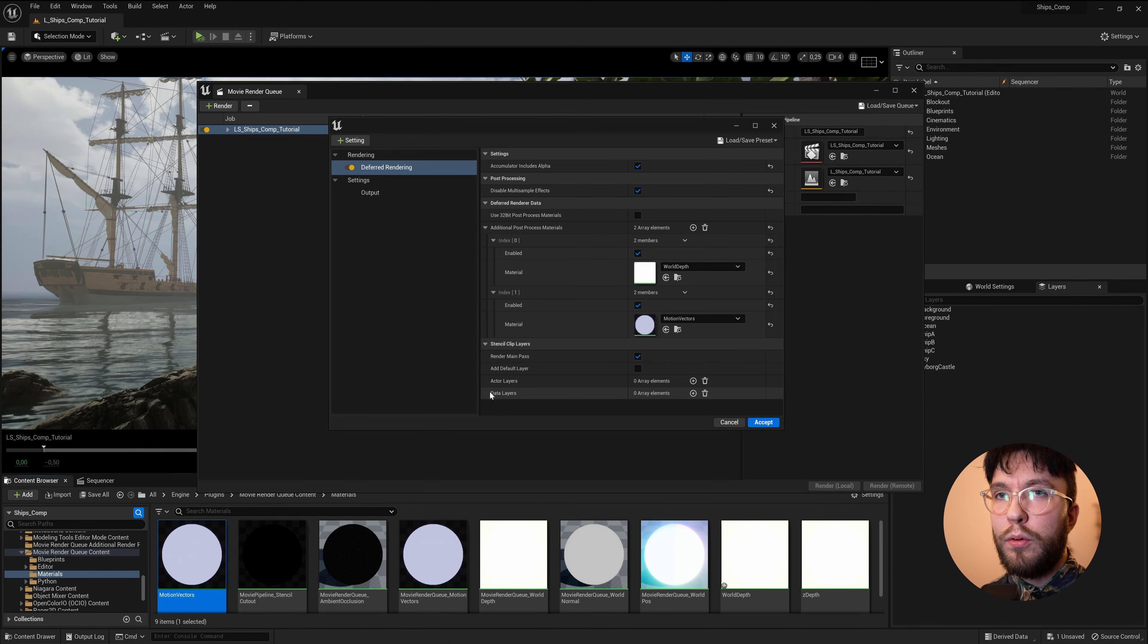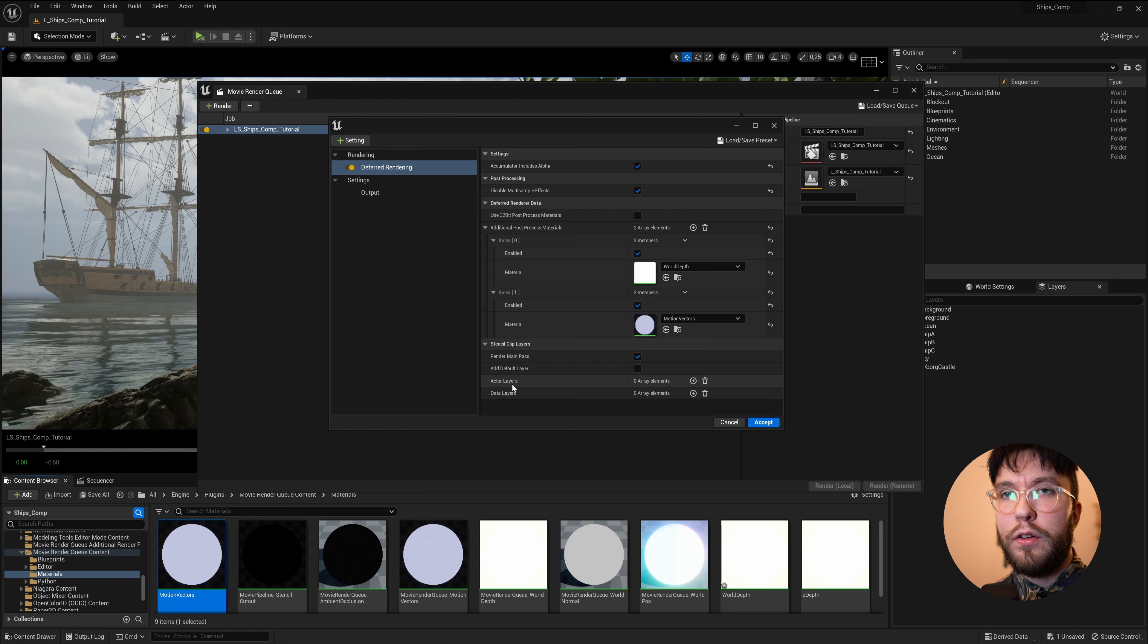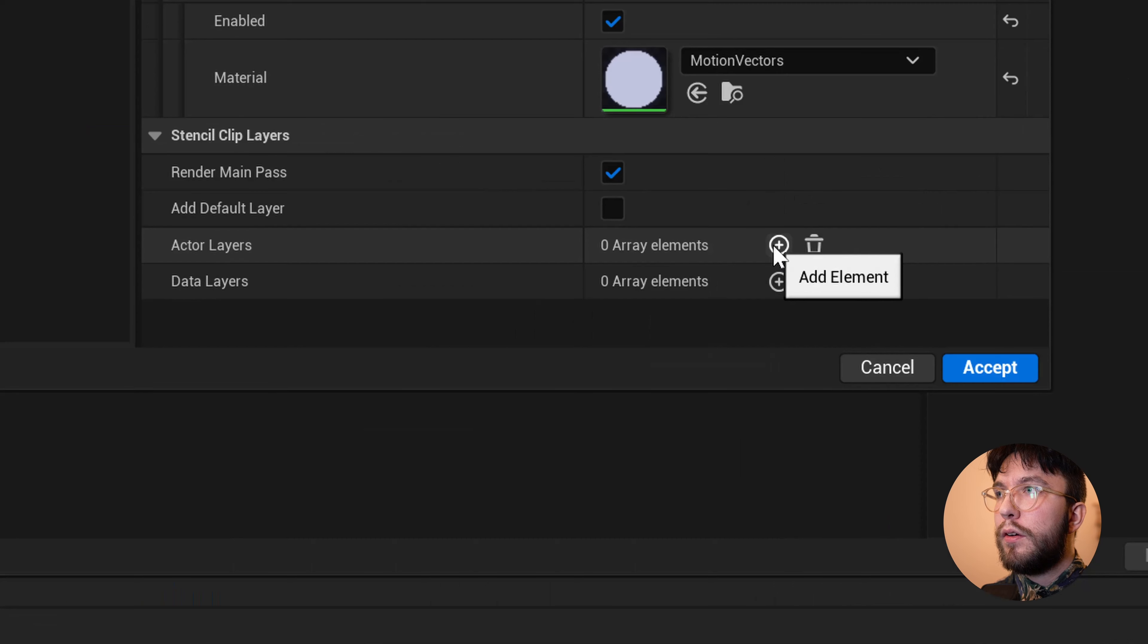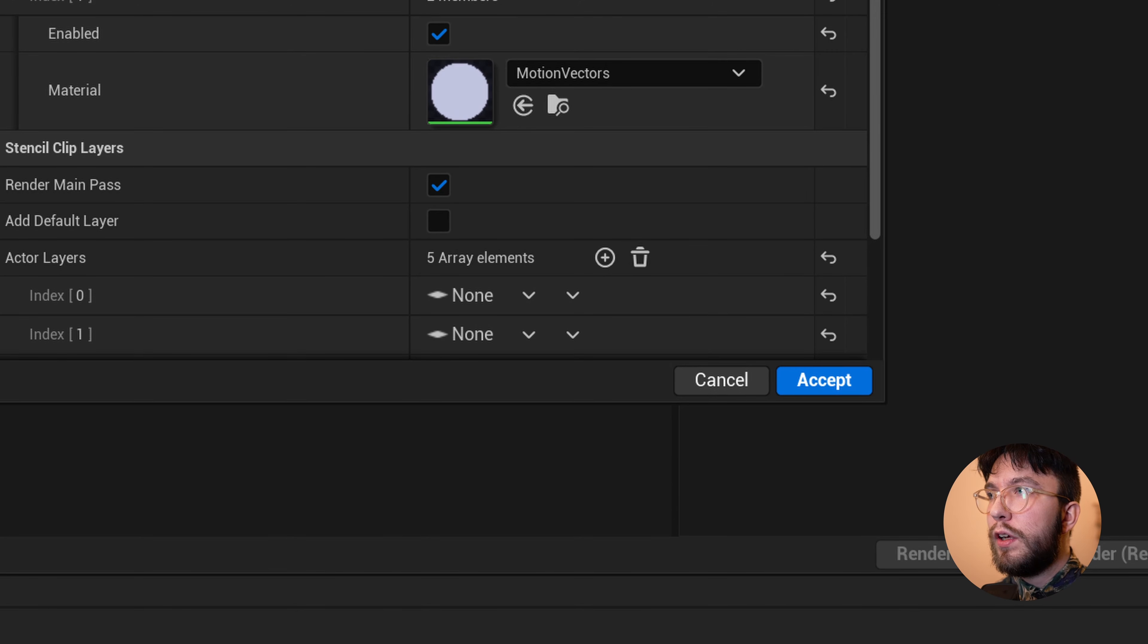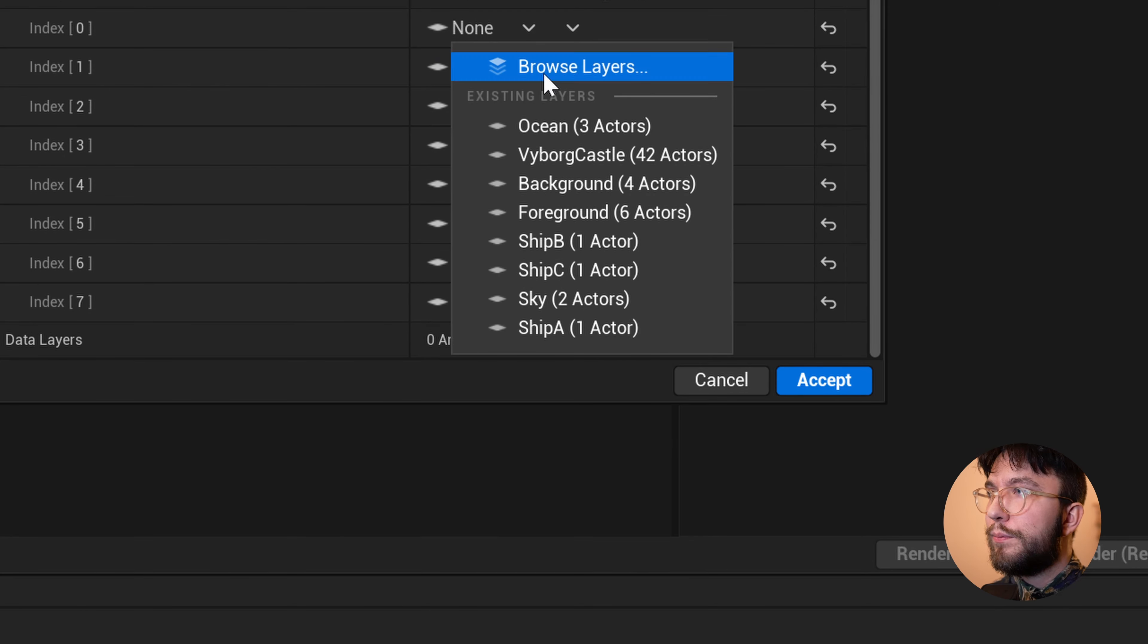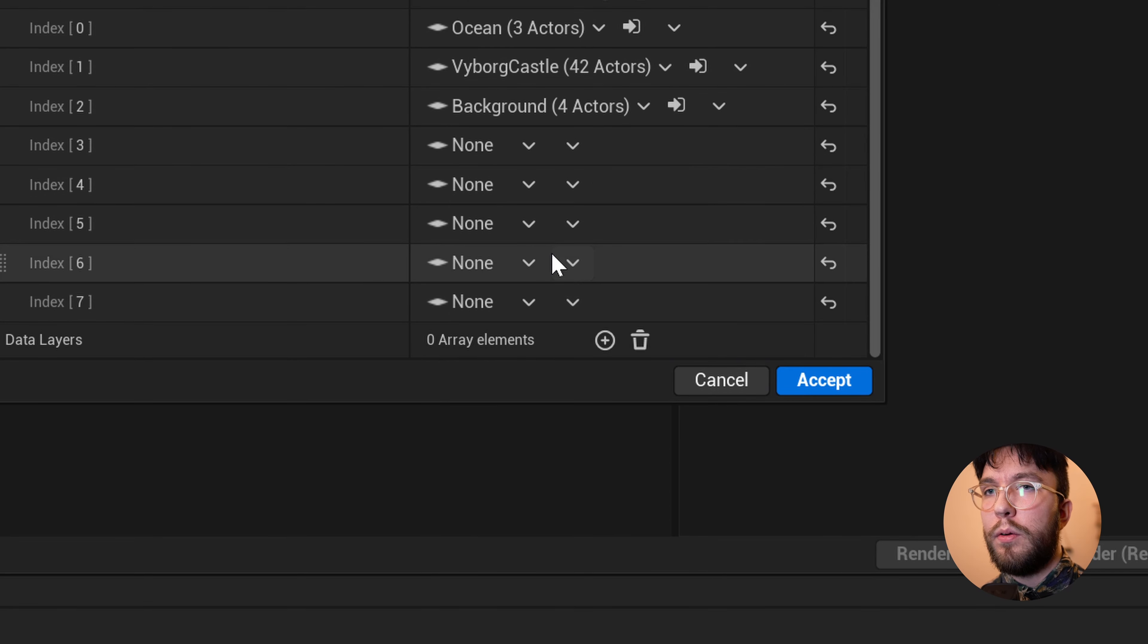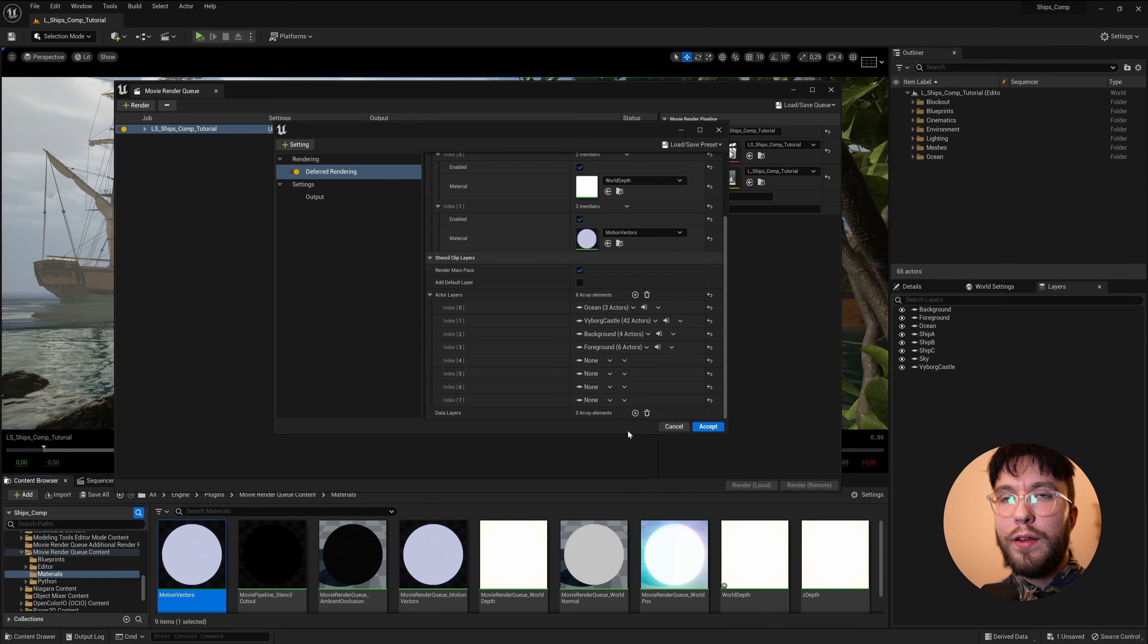Below that, you will find Actor Layers and Data Layers. Data Layers, you can just simply ignore. We won't be using these. Under Actor Layers, you want to assign as many array elements as you have layers. So for me, for example, I have eight layers in this project. So I'll assign eight array elements to my render. And then under None, select each layer that you want to include in your render.